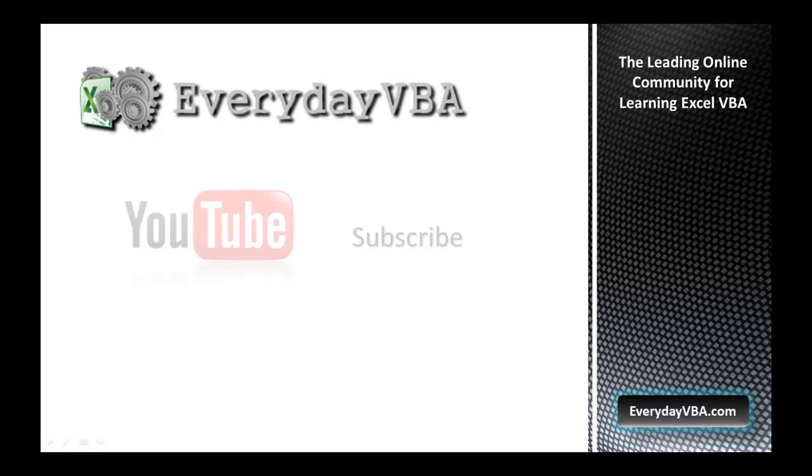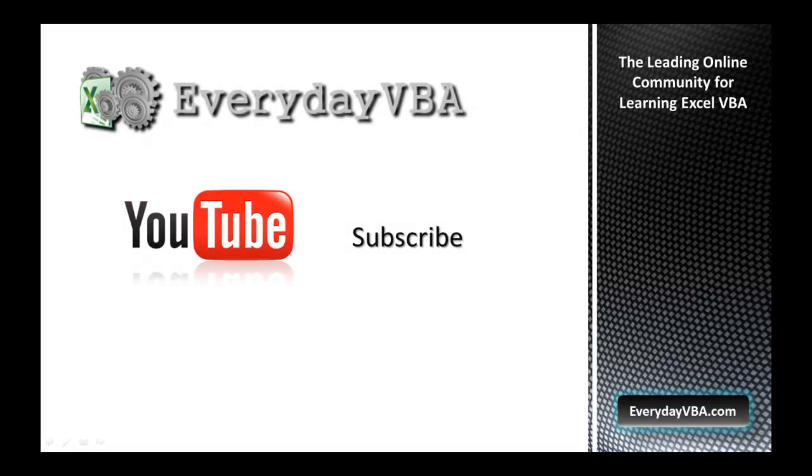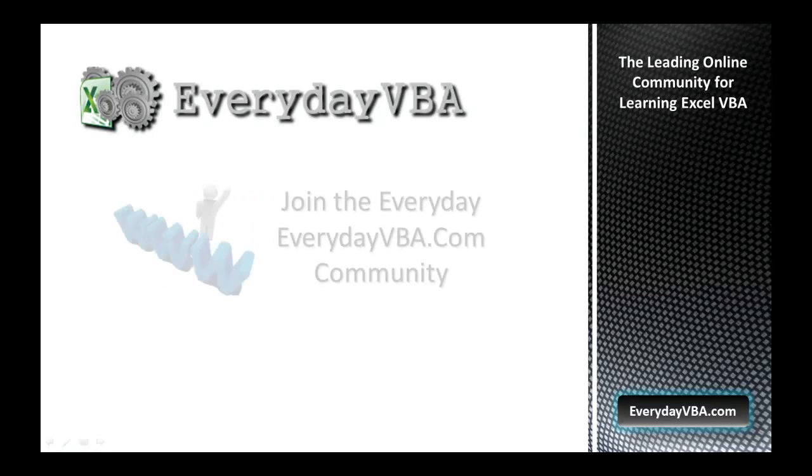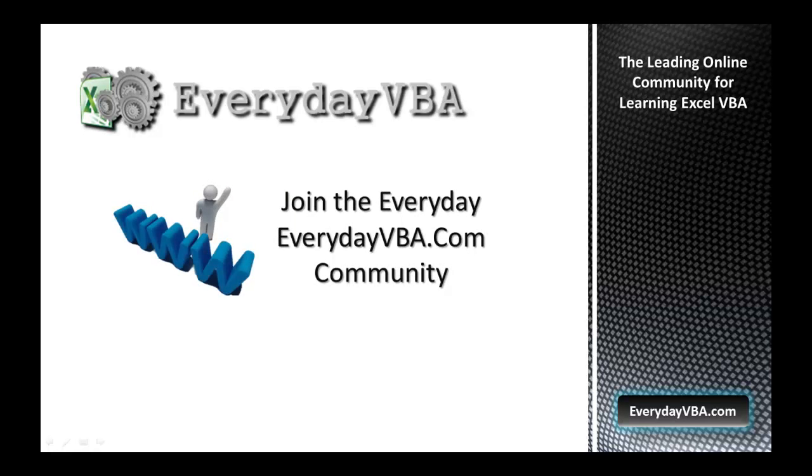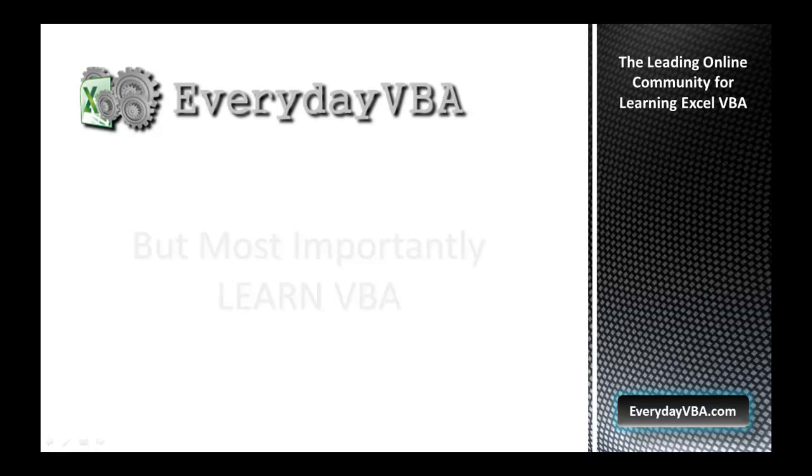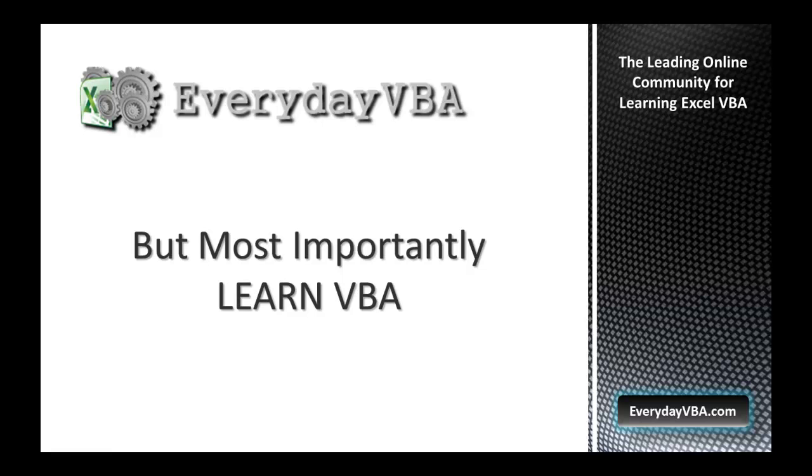Thanks again for watching this video. Please subscribe to the Everyday VBA YouTube channel. Please join the VBA community at EverydayVBA.com. And most importantly, learn VBA.